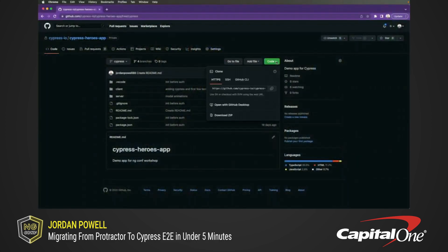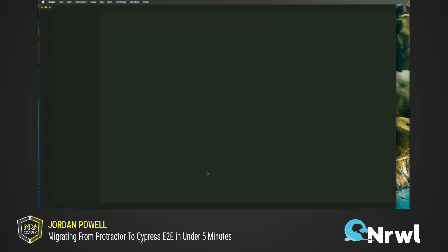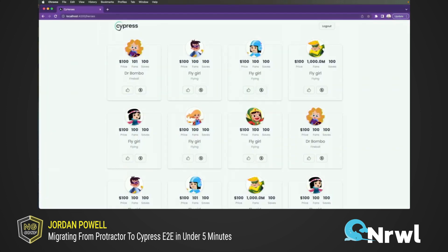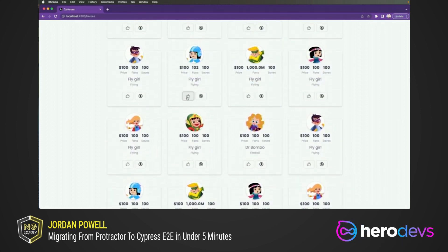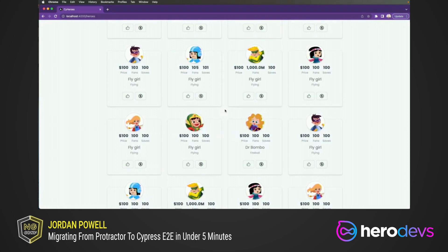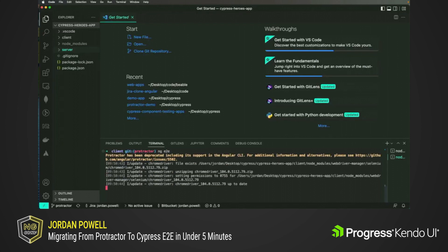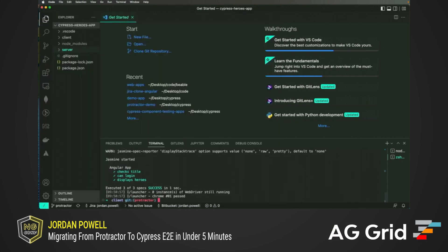Let's get started by cloning the Cypress Heroes app from GitHub and opening it up in Visual Studio Code. This repo takes a modern spin on the infamous Tour of Heroes app we've all grown familiar with in the Angular community. It is an Angular 14 application that uses Nest.js to serve heroes from the backend and uses Protractor for end-to-end tests. Let's first run our Protractor tests to make sure those pass before we begin our migration using the ng e2e command. As you can see, our tests are passing and we are ready to begin migrating.